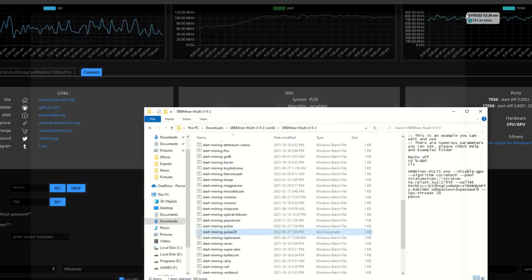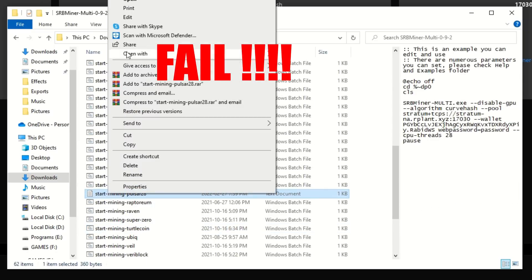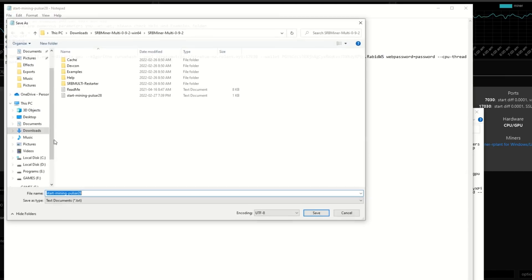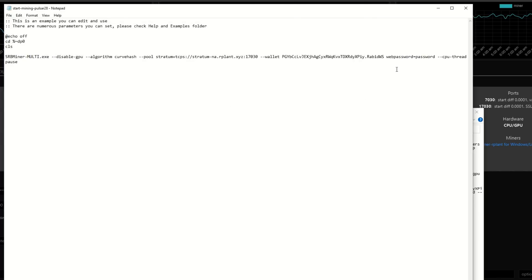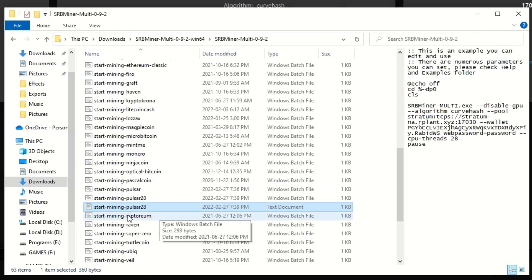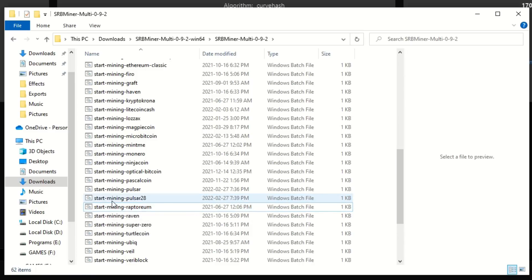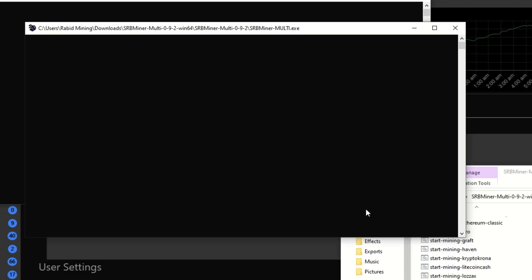I tried to load it up and failed because I didn't save it with the .bat extension — so you got to see that mistake live. We resave it with All Files and the .bat extension. Now we have both 'pulsar' and 'pulsar28' as proper bat files, and I'll delete the one that isn't a bat file.